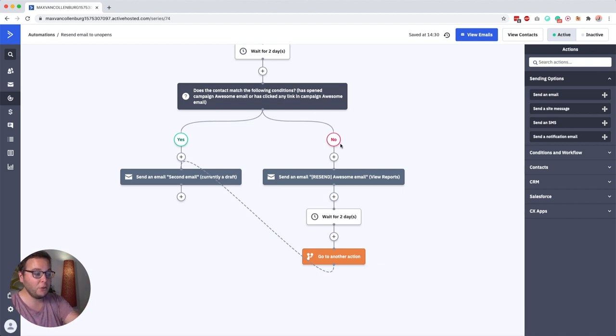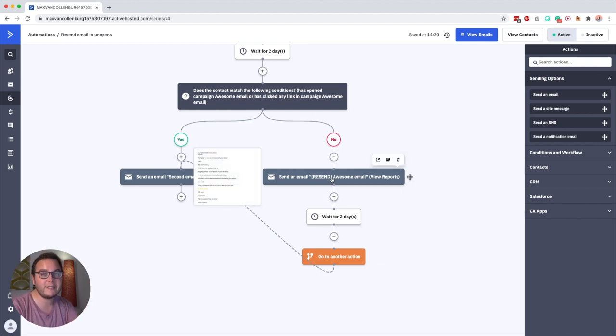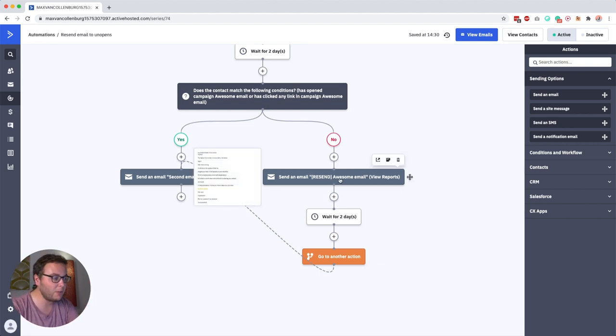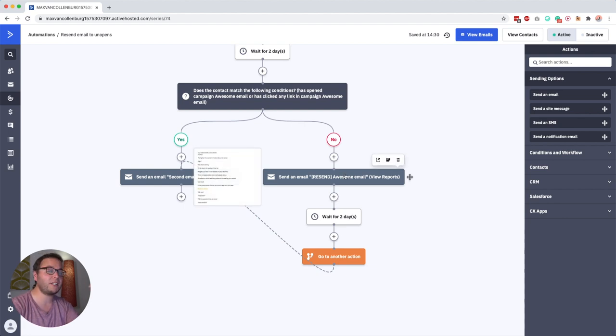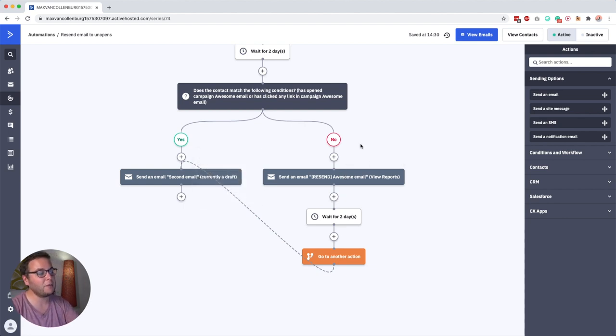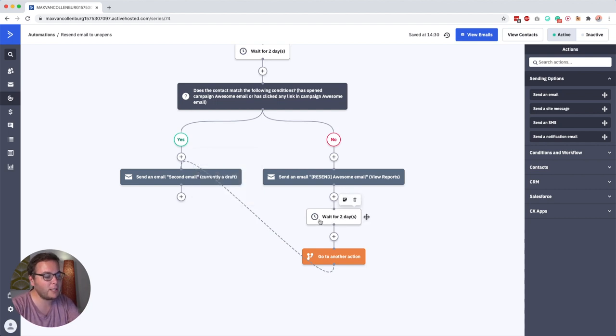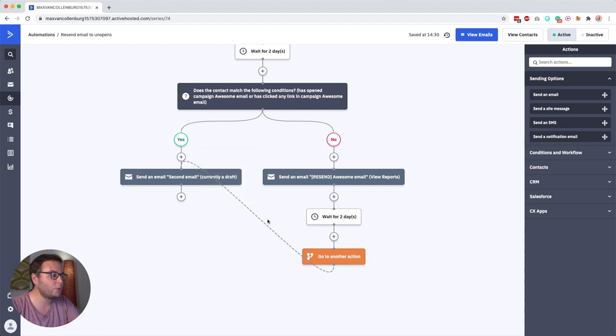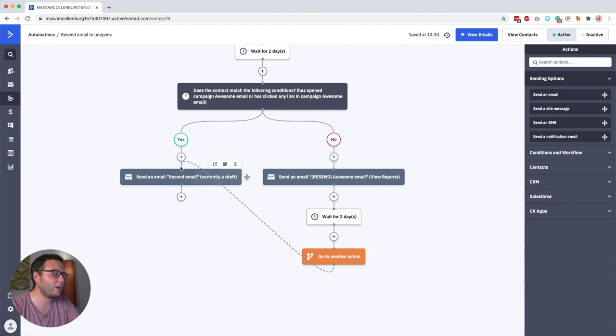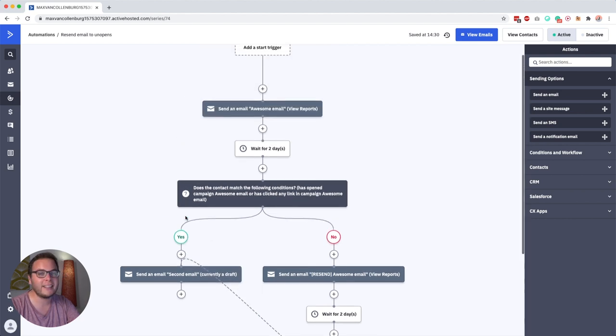If not then we resend the email, so you create a new email, you select your past campaign and you give it a different subject. And then if you want you can say wait for two days, go to another action so that the automation continues over here again.